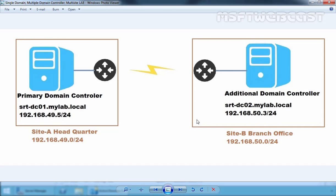A single Active Directory Site can contain resources from different Active Directory Domains and a single Active Directory Domain can exist across different Active Directory Sites. Each Active Directory Site should have at least one Active Directory Domain Controller and one global catalog to avoid using low bandwidth WAN connection for Active Directory applications. In short, we can define a site as a physical location or a network.